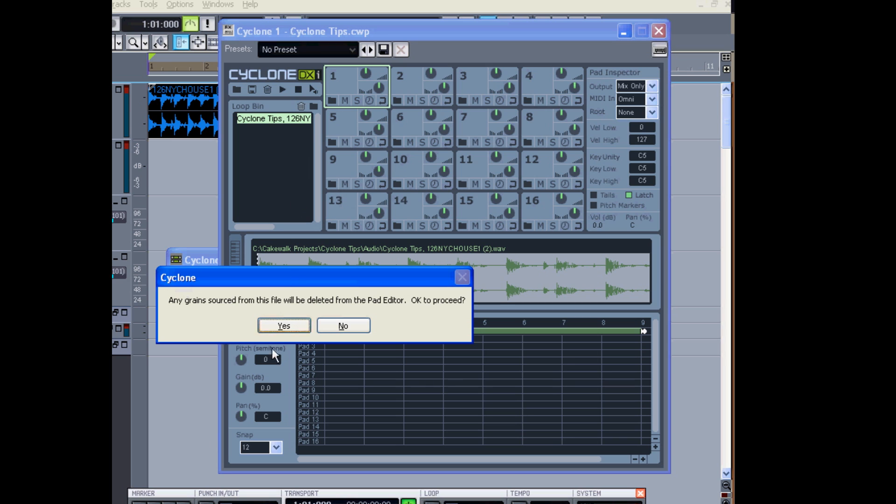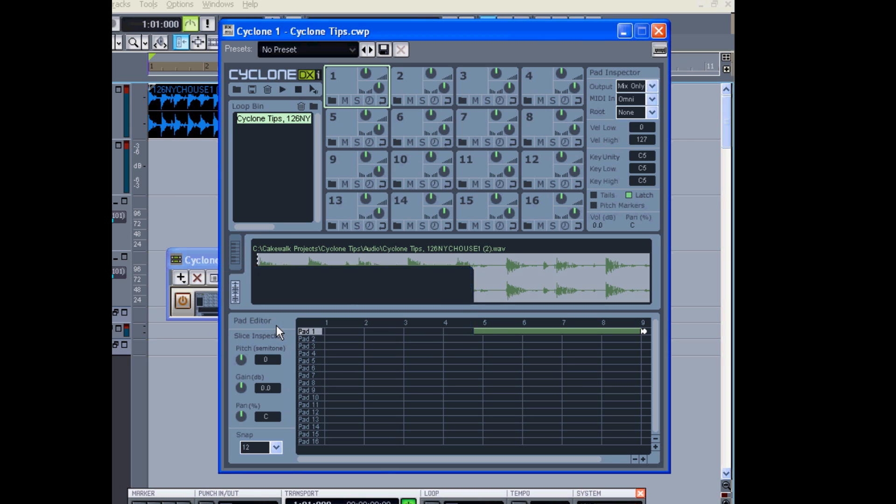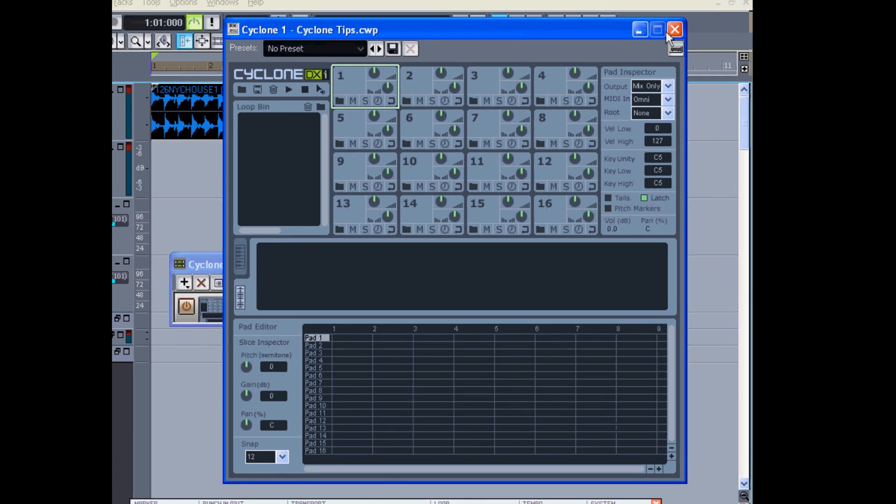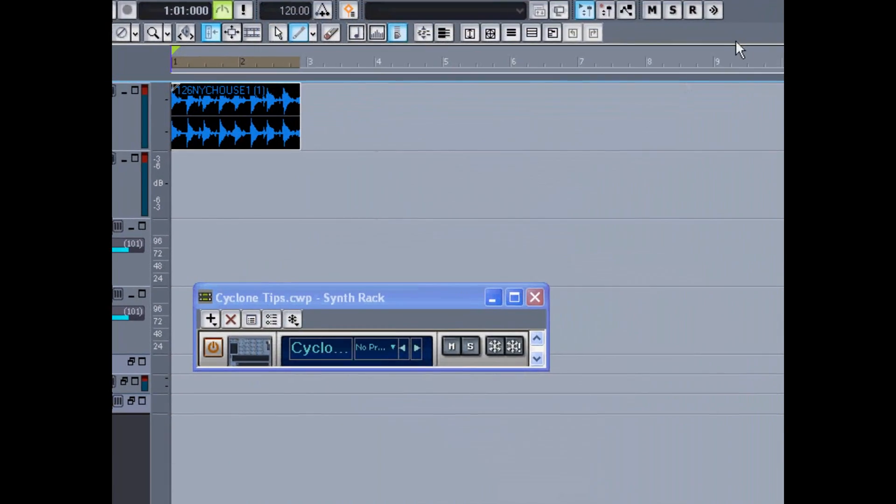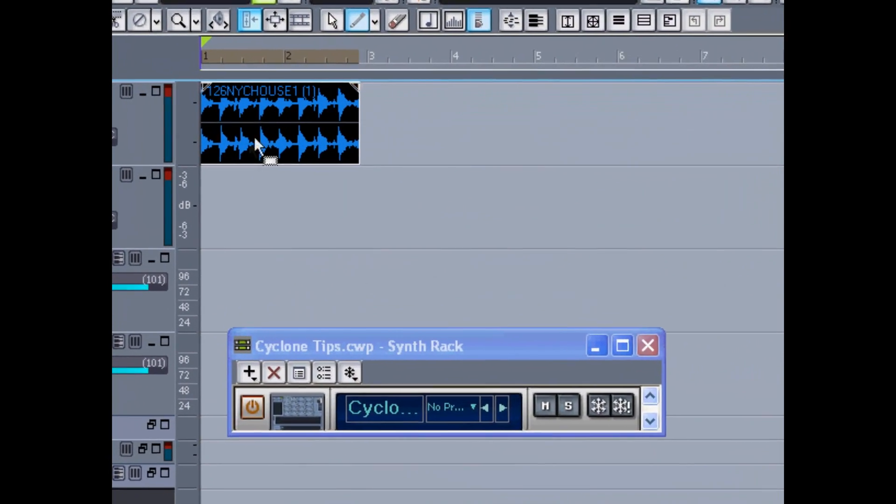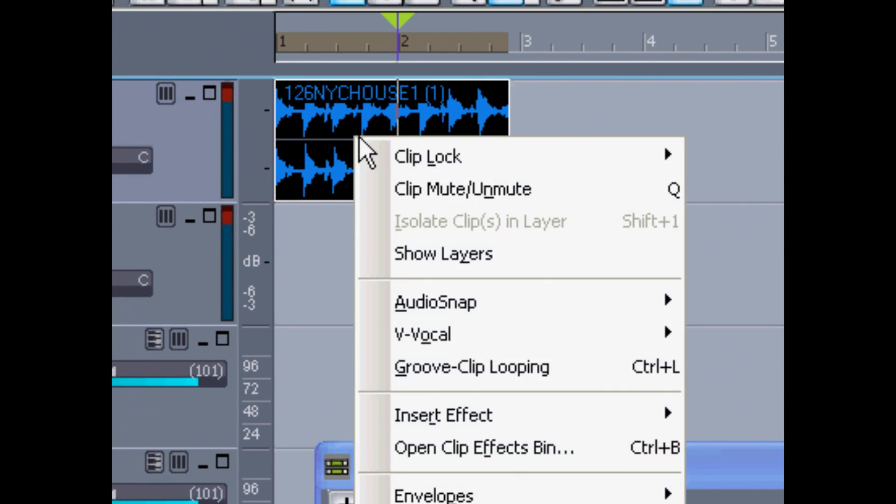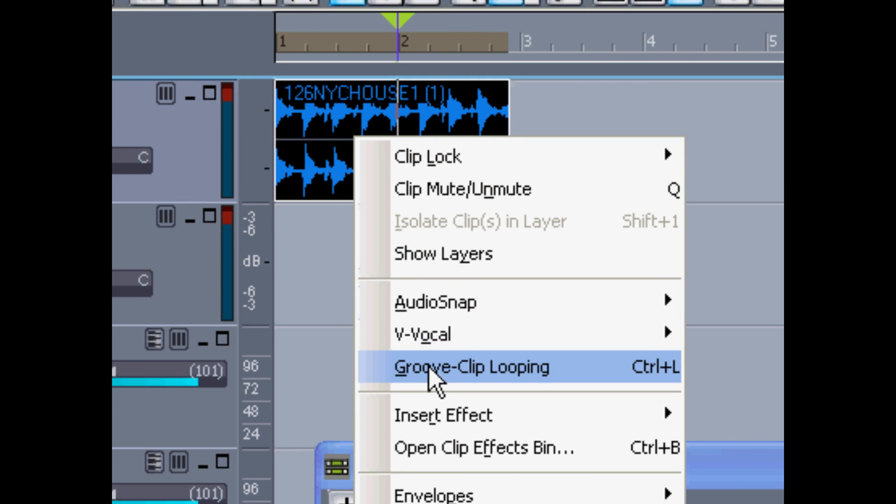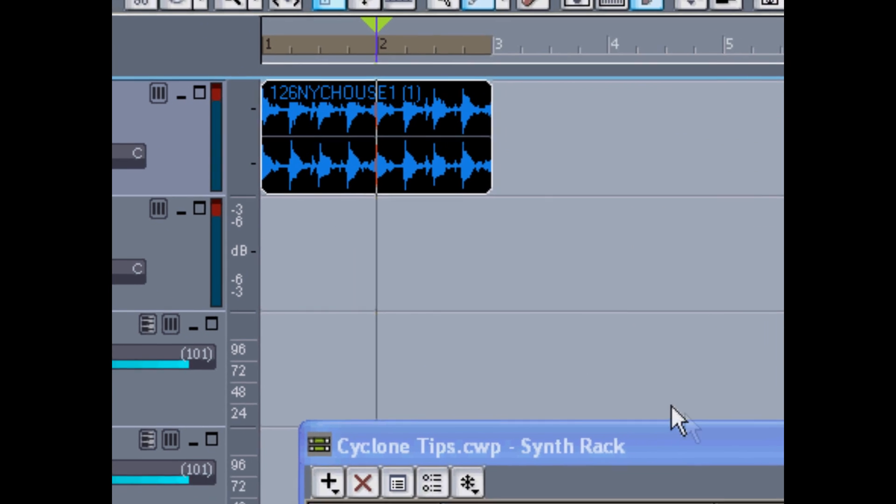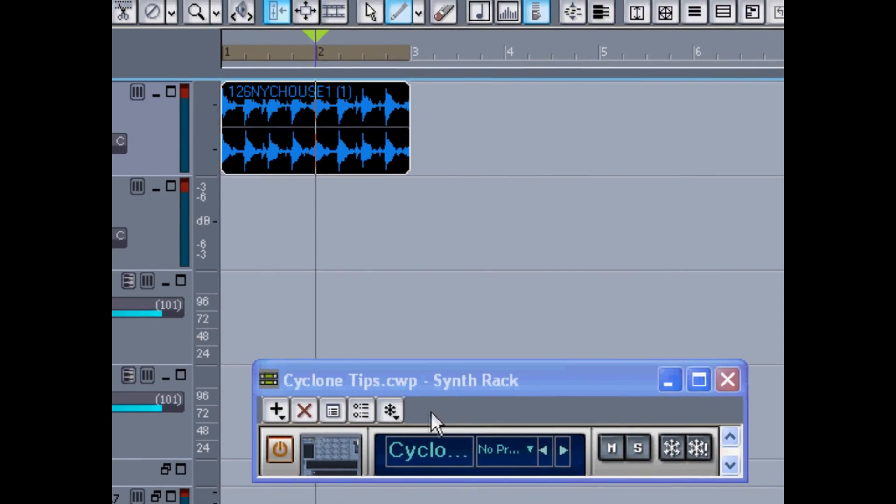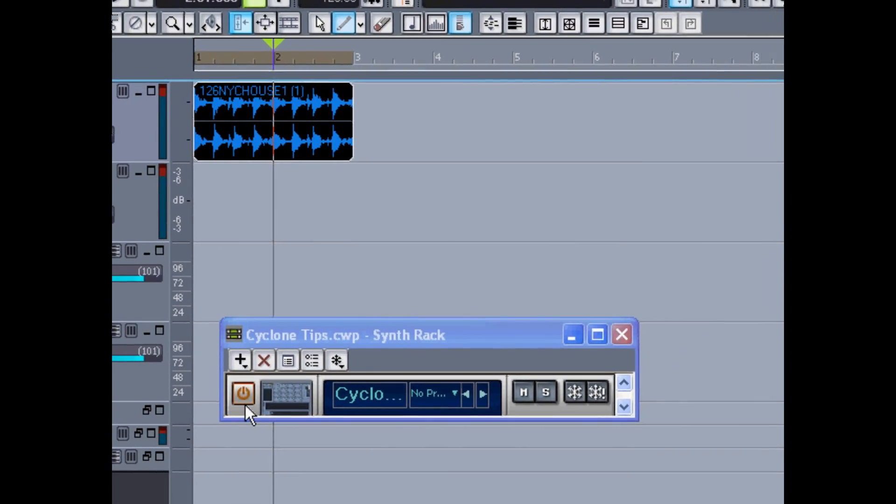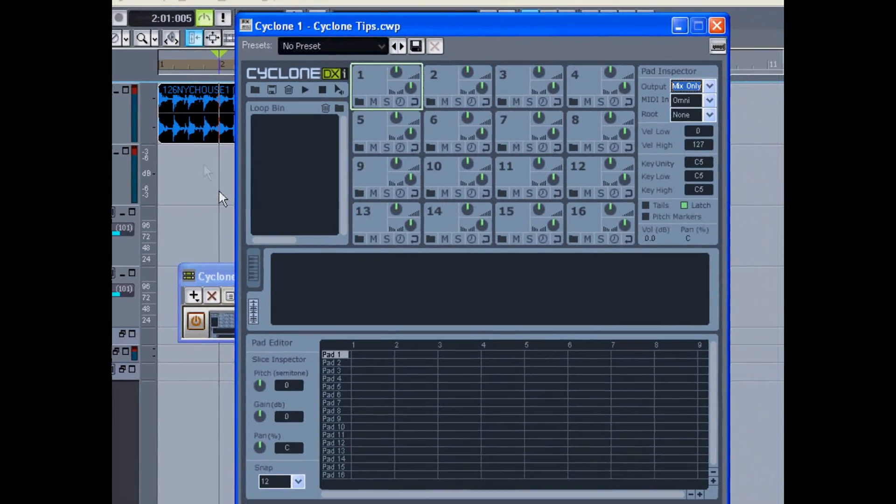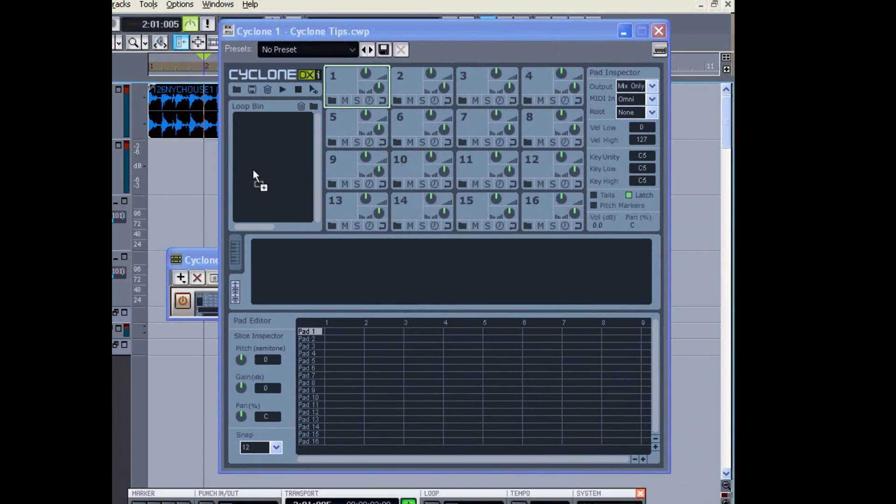So here's another workaround. We'll remove our loop from the bin and go back to our Cakewalk main screen, where we can turn this WAV file into a groove clip by right-clicking and selecting Groove Clip Looping. Now once again I'll reopen Cyclone and add our new groove clip into the bin.